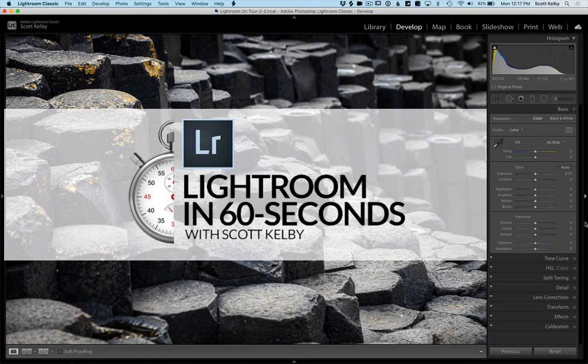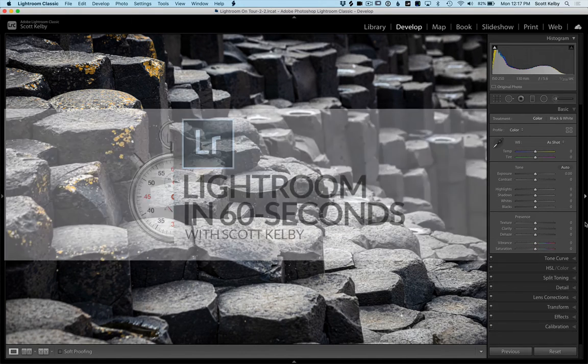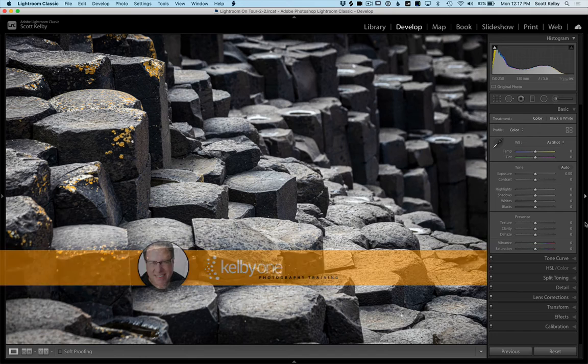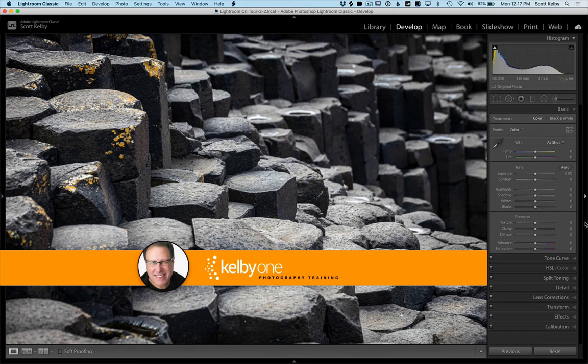Welcome to Lightroom in 60 seconds. Scott Kelby here and we are going to show you a really great little time saver. It's called a scrubby zoom.